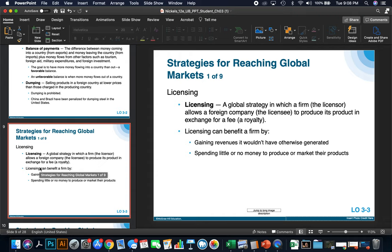Let's talk about nine strategies for reaching global markets, going from easiest to hardest. The first is licensing — the easiest way to get involved in global markets. It's a strategy in which a firm (the licensor) allows a foreign country to produce its product in exchange for a fee, often known as a royalty. Licensing can benefit a firm by gaining revenues it wouldn't have otherwise generated and spending little to no money to produce or market their products. The licensor often helps with marketing and training on how to produce the product.